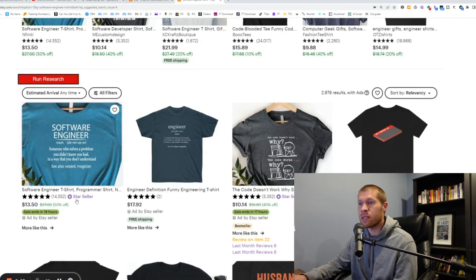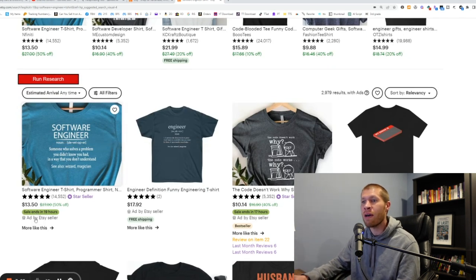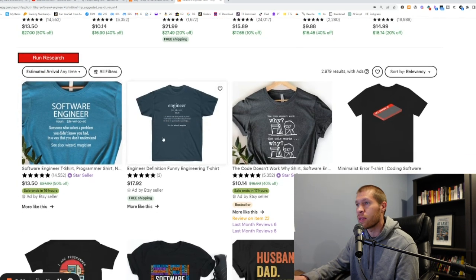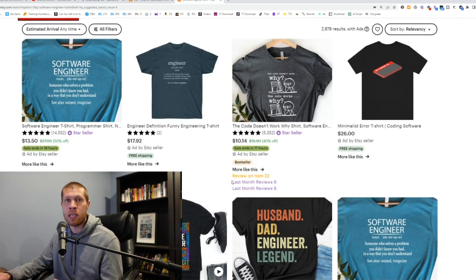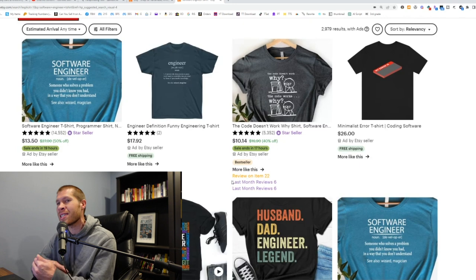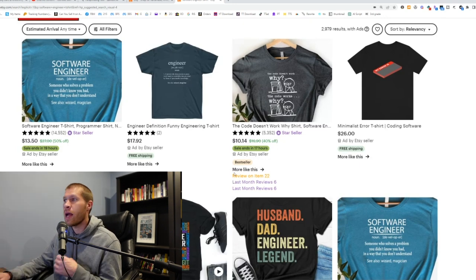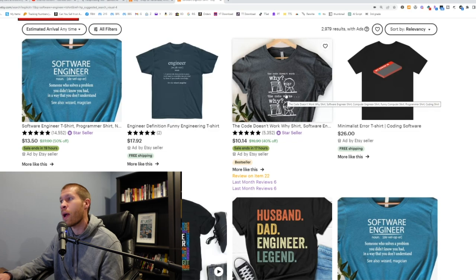We can see that this one looks great — it's a star seller. They're selling this software engineer design, but it doesn't have any reviews within the last month. Same thing with this one. But this one right here has six reviews in the last month, so it's sold at least six times, probably more. This is one we definitely want to go after and replicate. You're going to get much better results replicating designs that are proven on the platform right now than designs you just thought were cool or ones replicated without doing research like this.